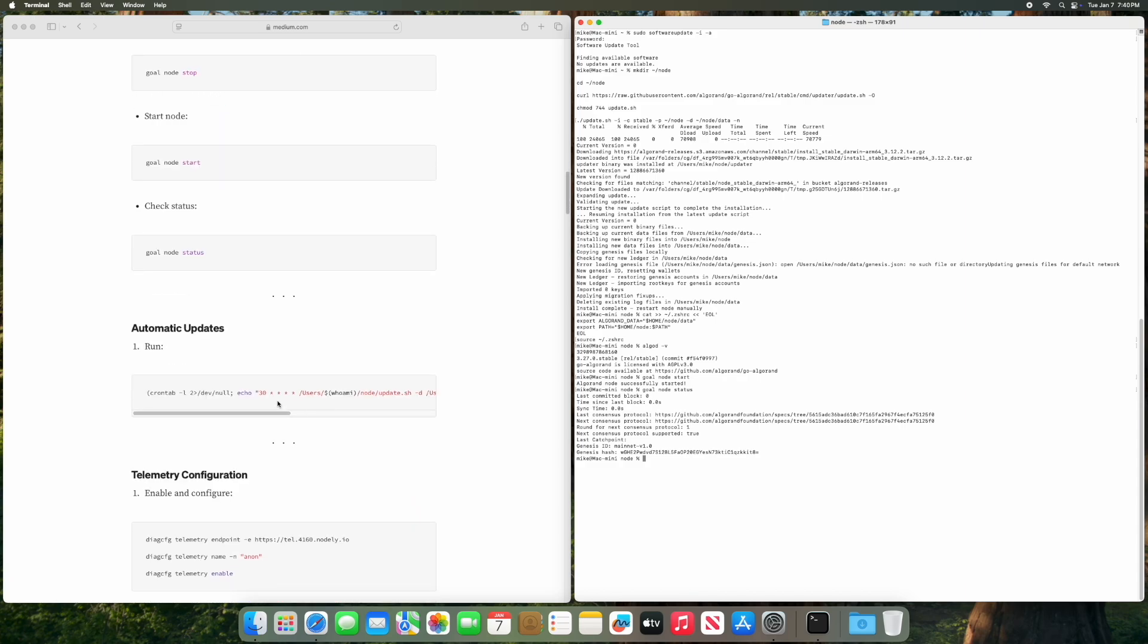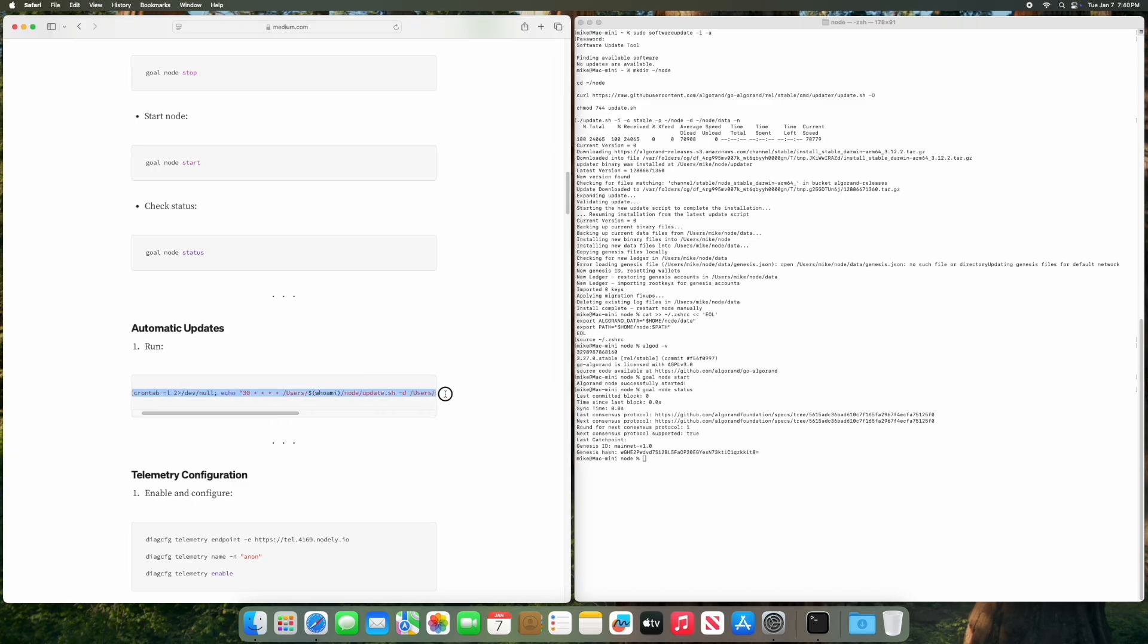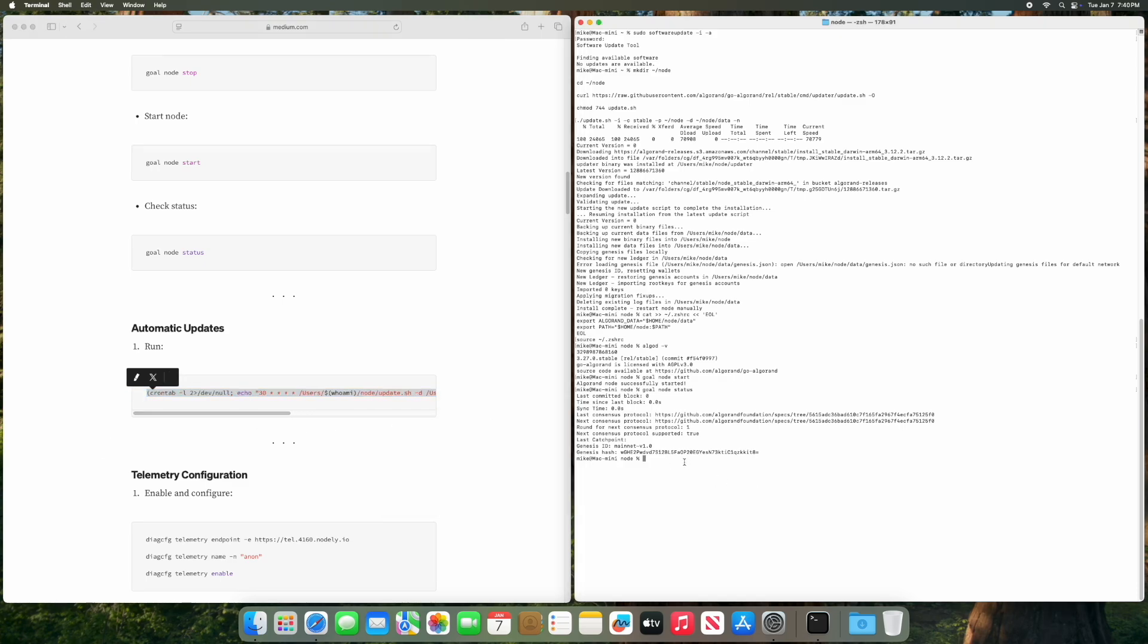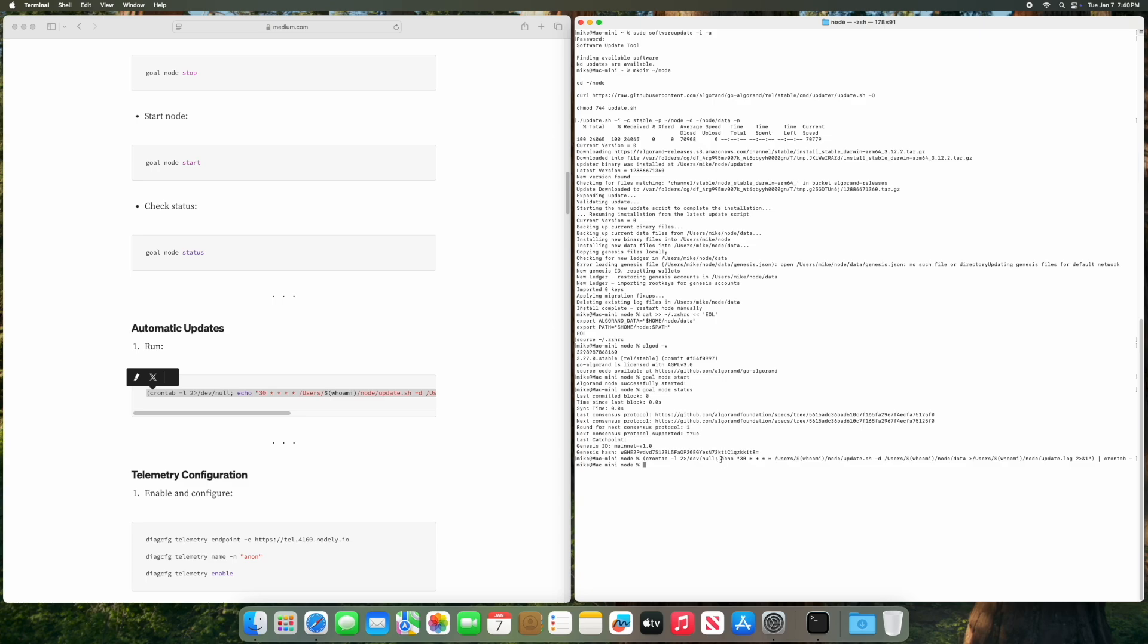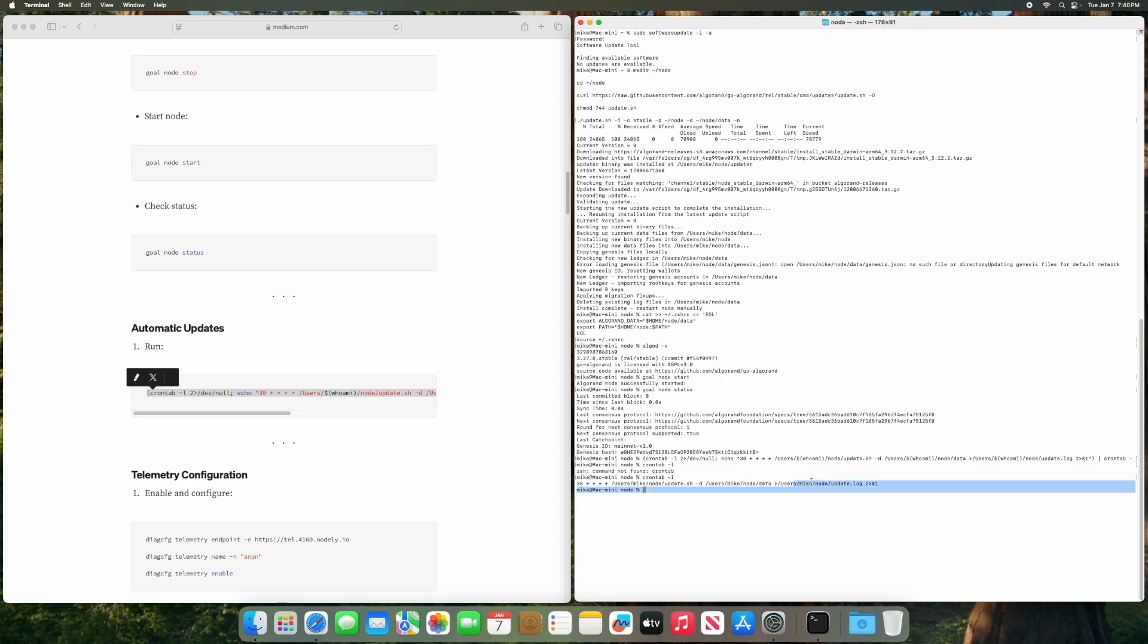But before that, let's make a cron job so that we could automatically update as time goes on. This will update every 30 minutes on the hour. So all you have to do is copy paste this one, and you have to allow it to make changes. And you could verify it with crontab. And this will show that we have our username in here. I have this script set up to grab your username automatically.